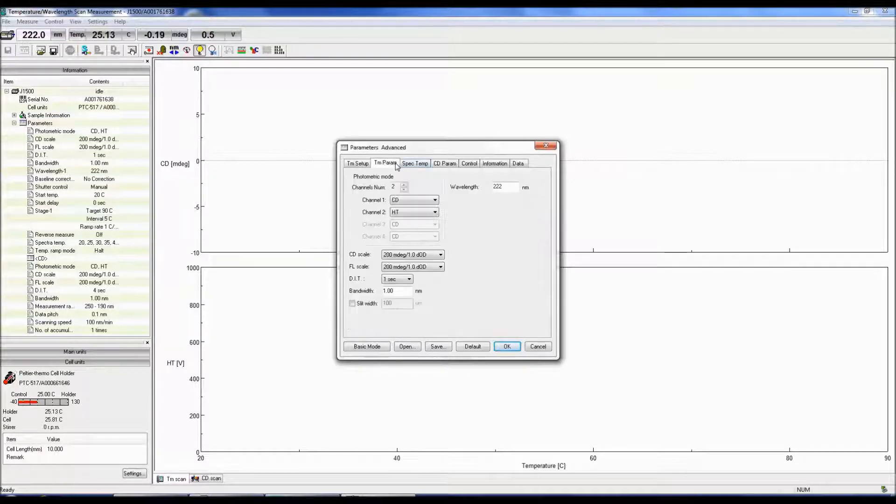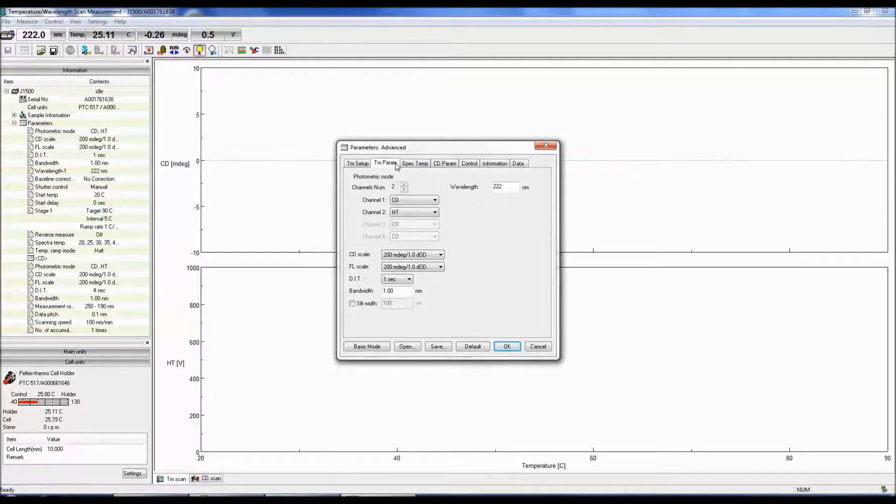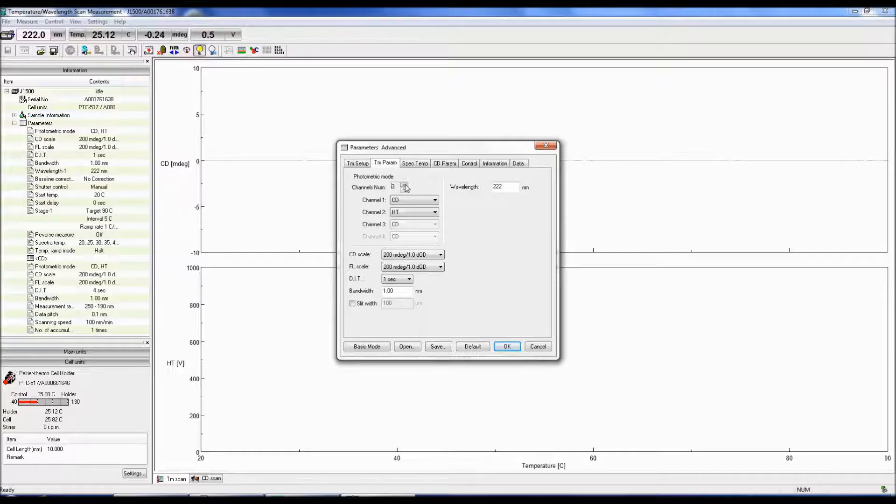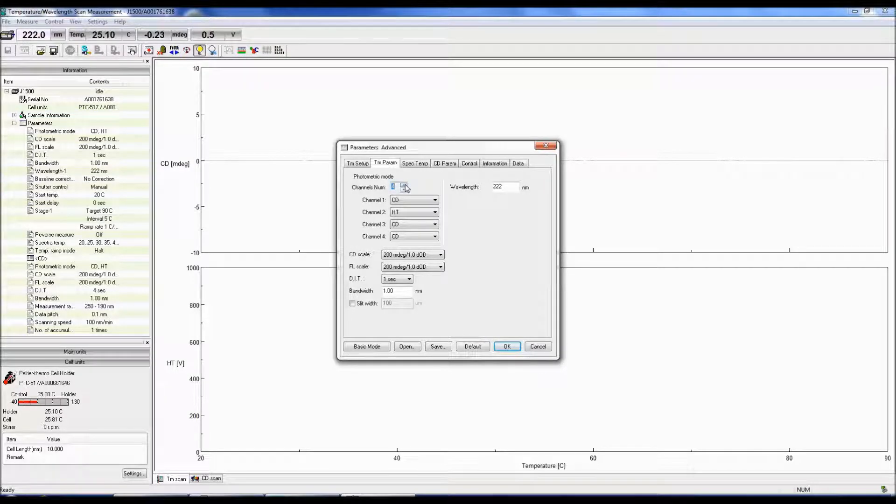The TM Parameters tab allows you to specify how many photometric modes will be measured, along with their settings. You can select up to four channels where the data will be acquired simultaneously.